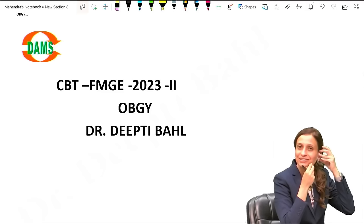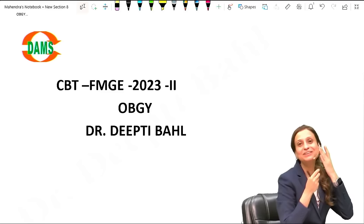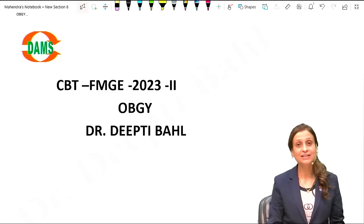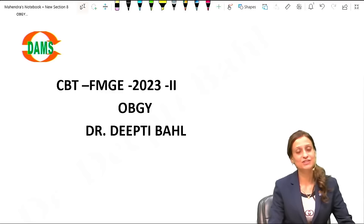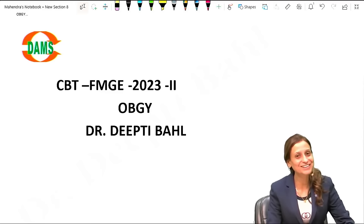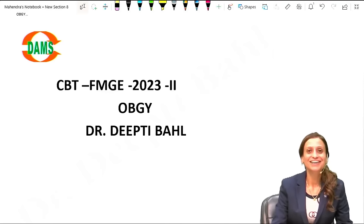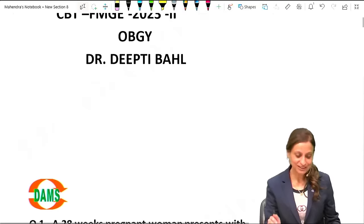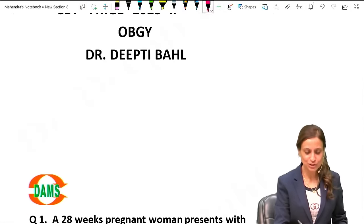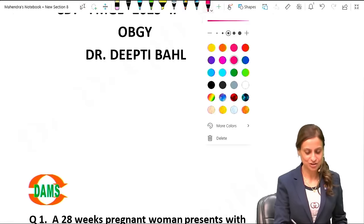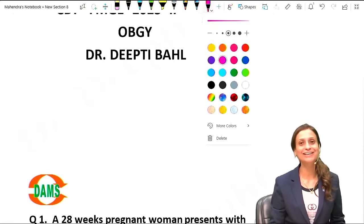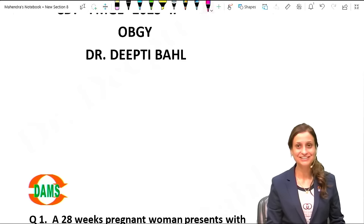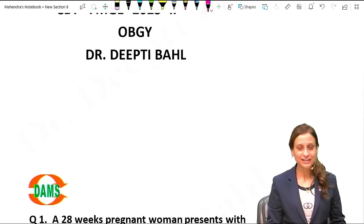Hi everyone, I am Dr. Deepti and today I will be discussing the OBG CBT questions of the second FMG test paper. I hope you have done well but let us make the most out of this discussion and try to keep it concise, crisp and high yielding. Chalo.